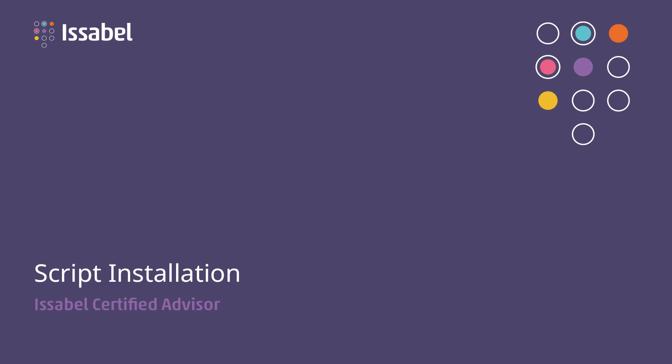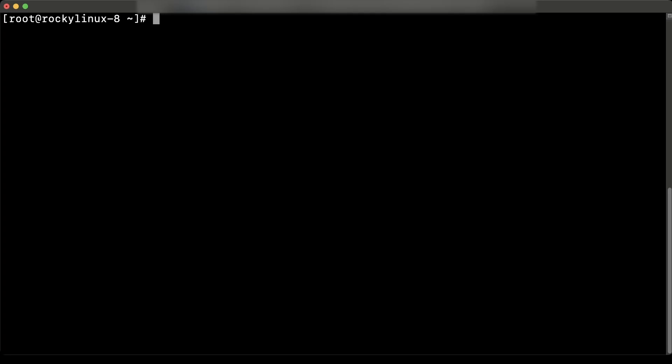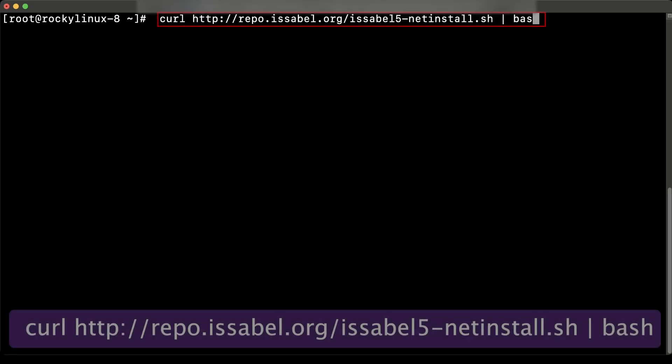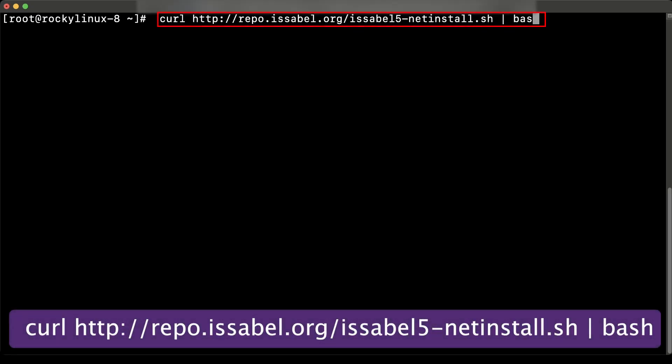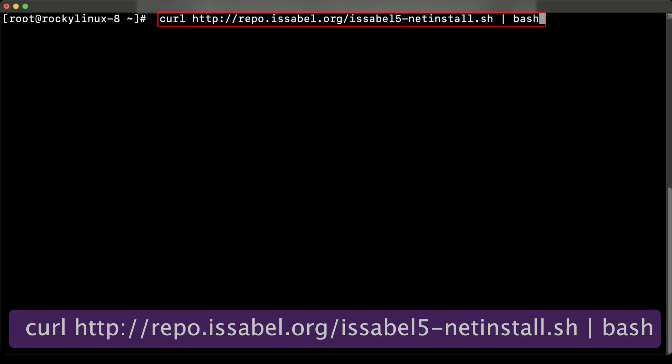First of all, it is necessary to enter the terminal or command line of the server, where the installation is going to be implemented through SSH with a user that has root permissions on the system. To start this process, it is necessary to execute the command shown on the screen, which will download and run the Isabelle 5 installation package.